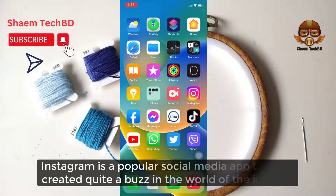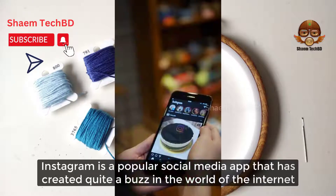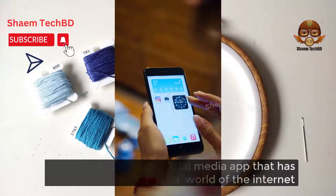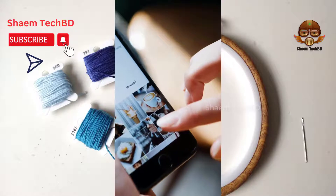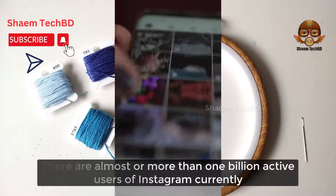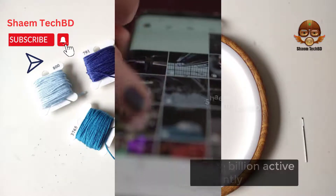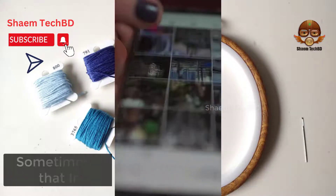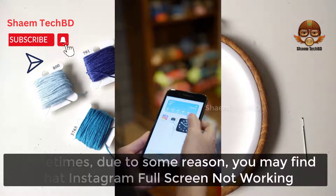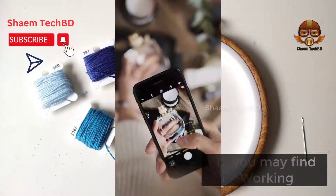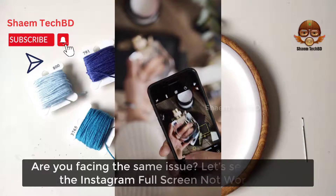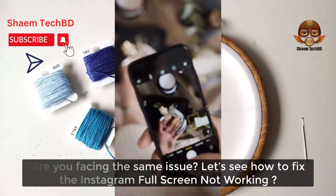Instagram is a popular social media app that has created quite a buzz in the world of the internet. There are almost or more than 1 billion active users of Instagram currently. Sometimes due to some reason you may find that Instagram freezing is not working. Are you facing the same issue? Let's see how to fix the Instagram freezing issue.